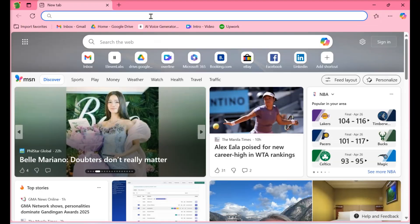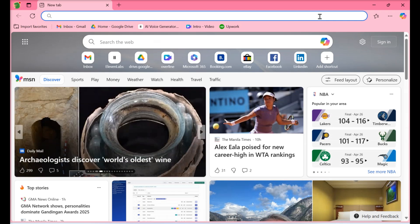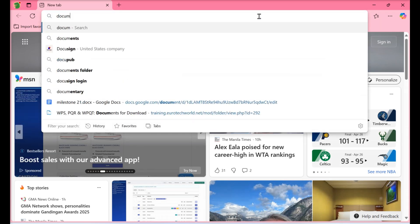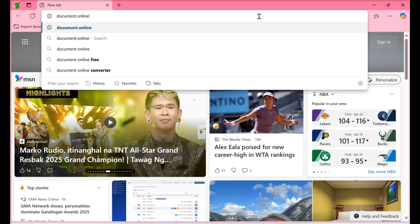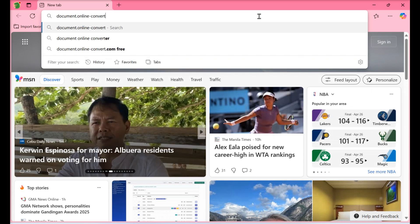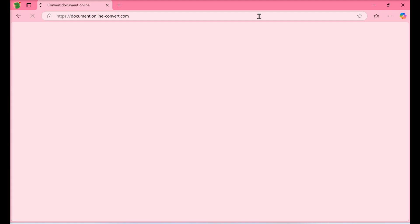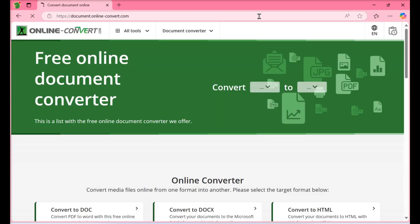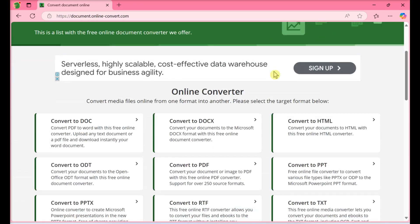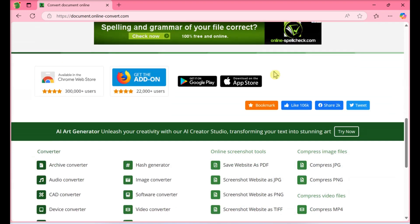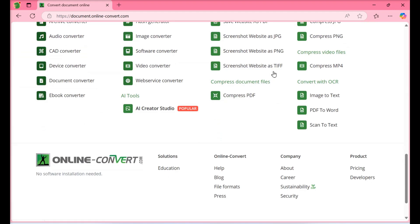Using an online file converter, go to https://document.online-convert.com/convert-to-docx in a web browser. This is a free tool called Online Convert, which you can use to convert a WordPerfect document and various other types of files to the Microsoft Word .docx format.